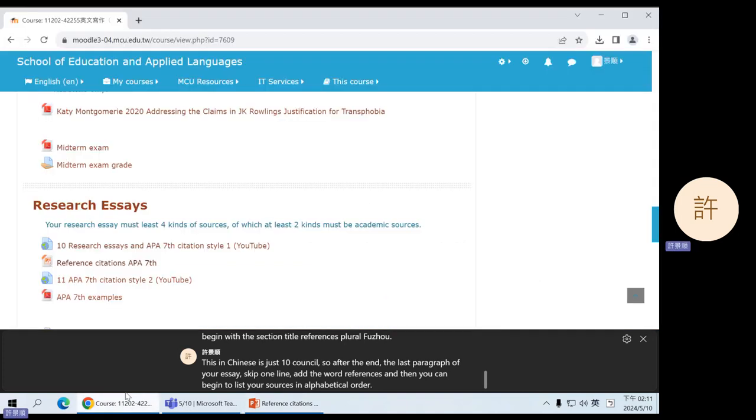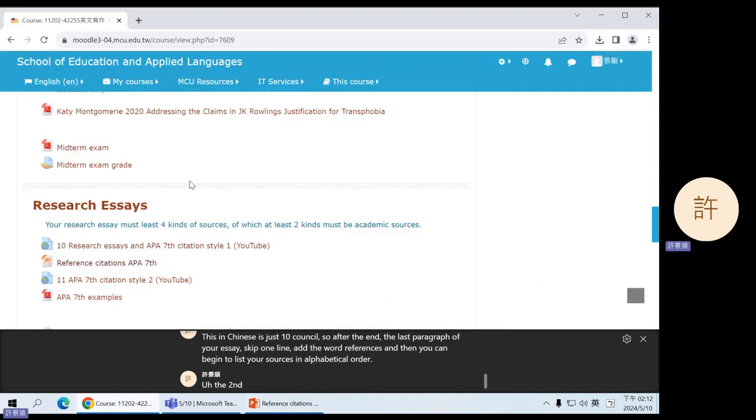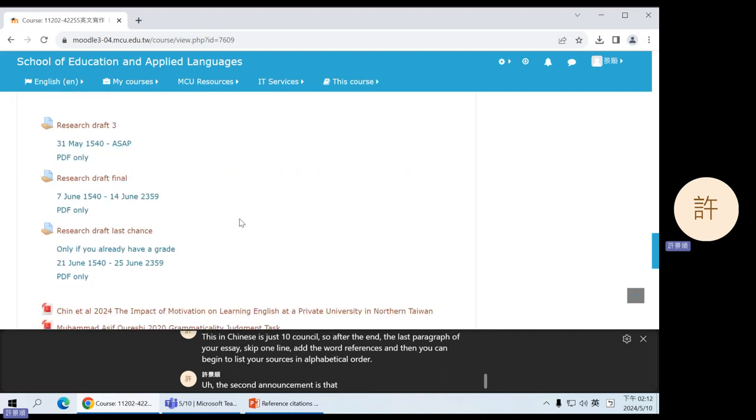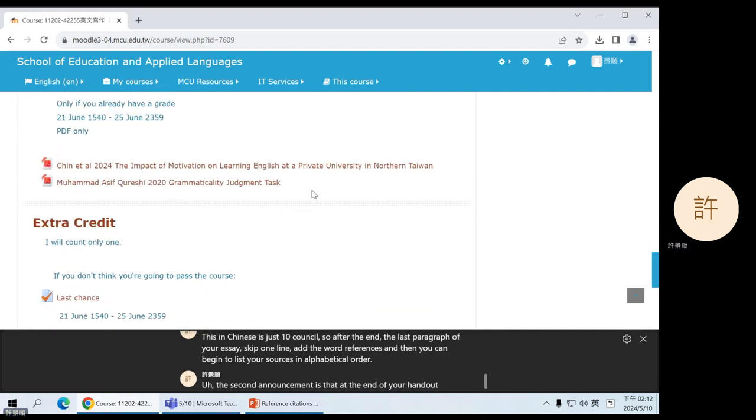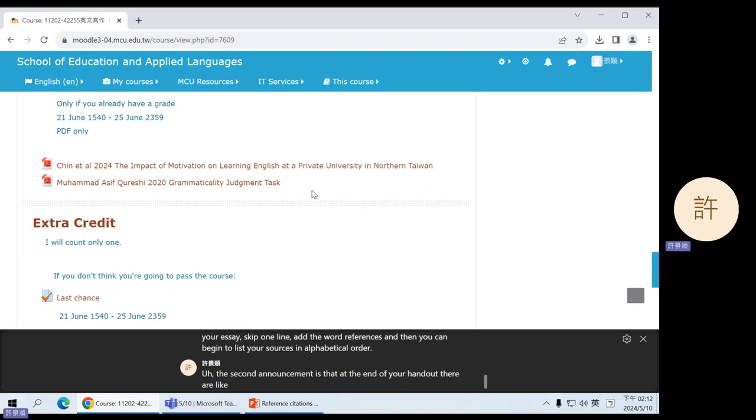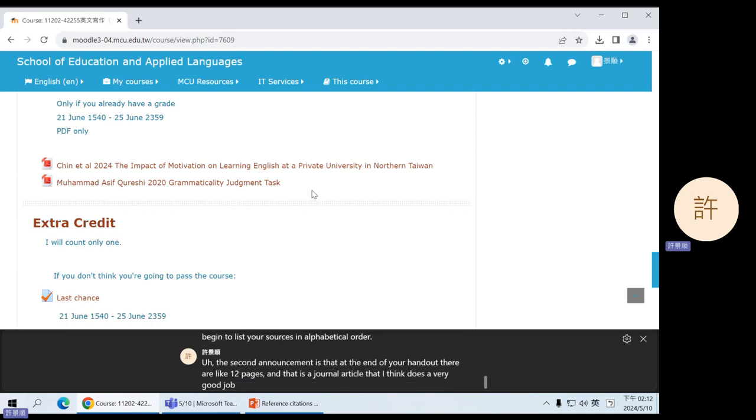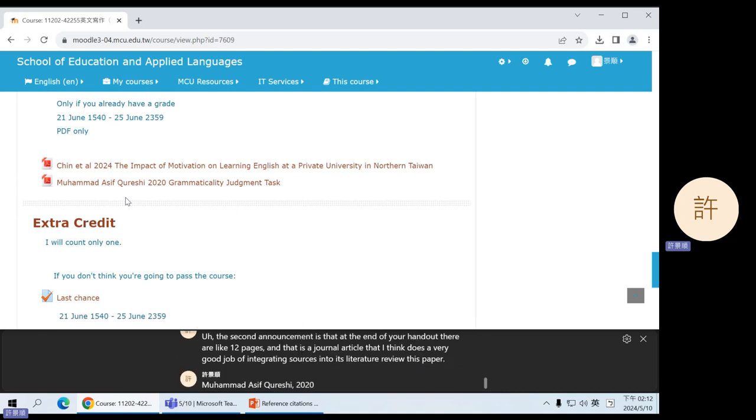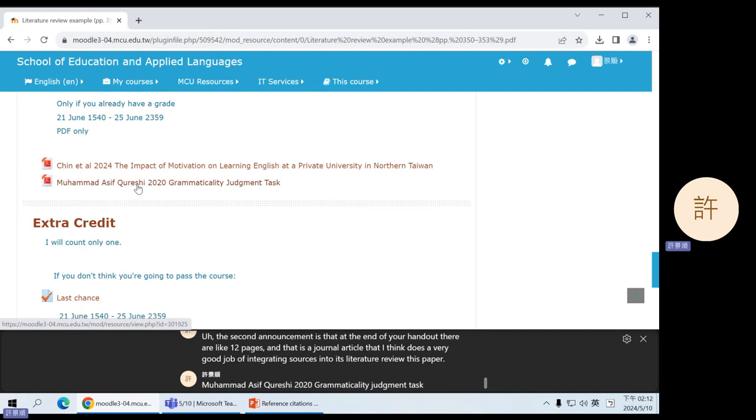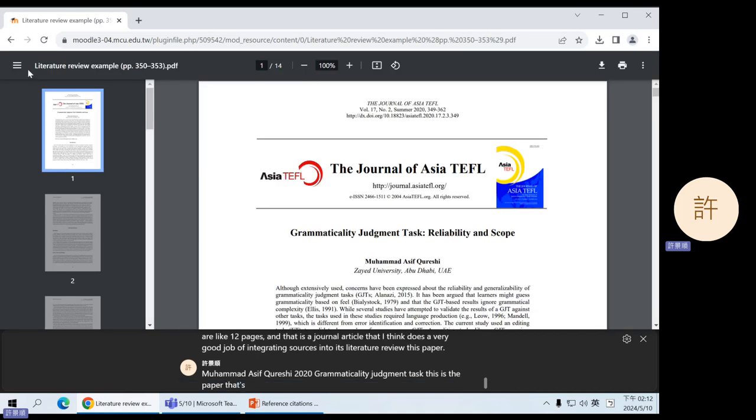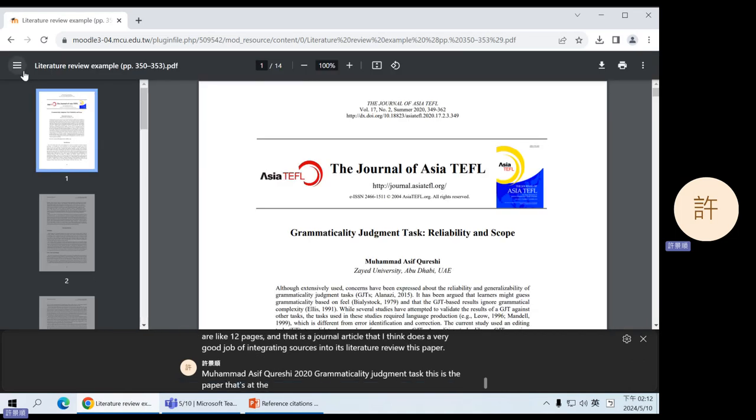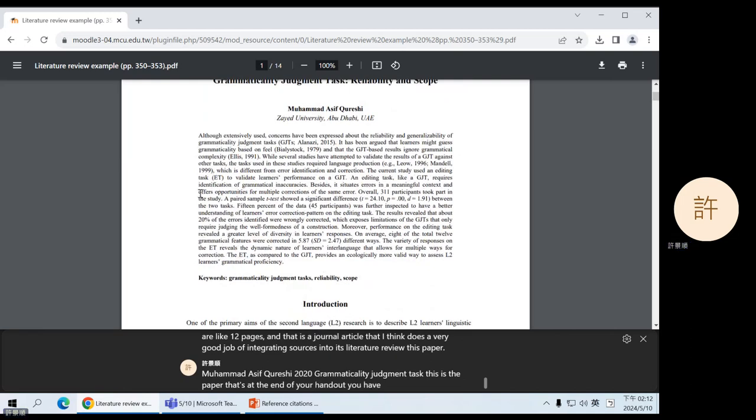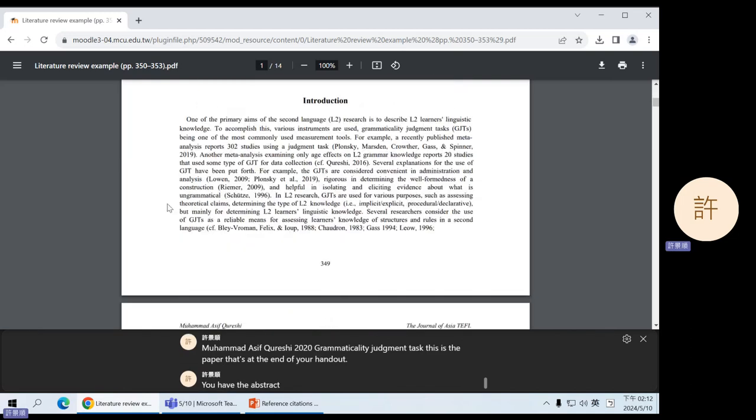The second announcement is that at the end of your handout, there are like 12 pages. And that is a journal article that I think does a very good job of integrating sources into its literature review. This paper, Muhammad Asif Qureshi 2020 Grammaticality Judgment Task.